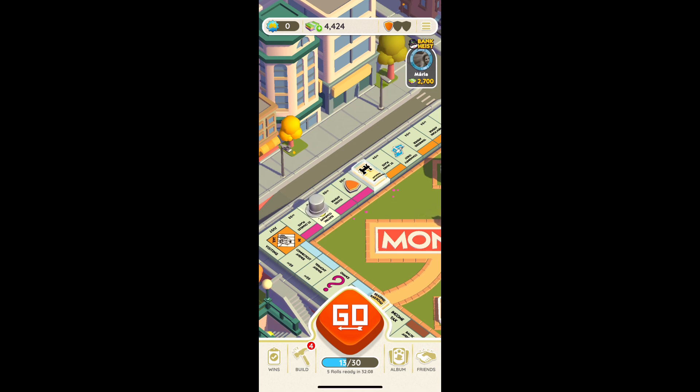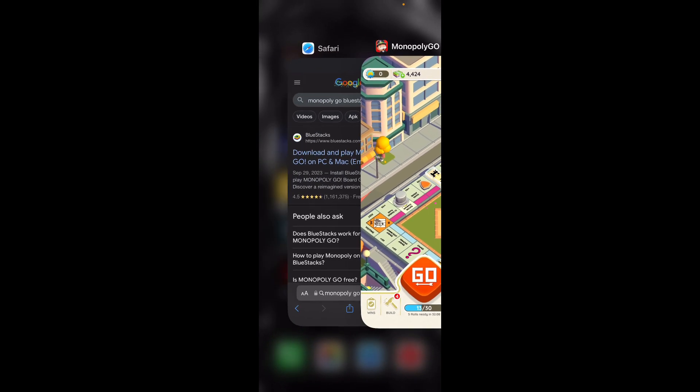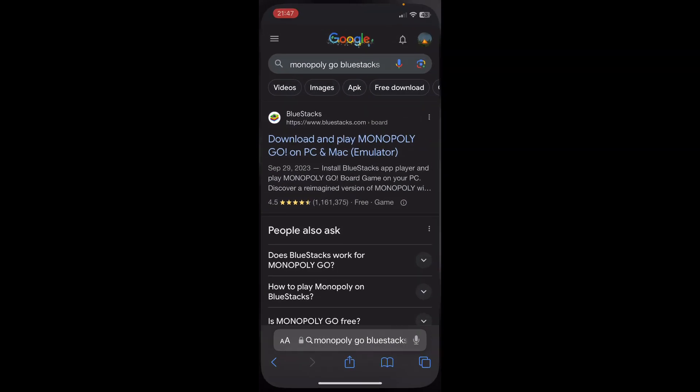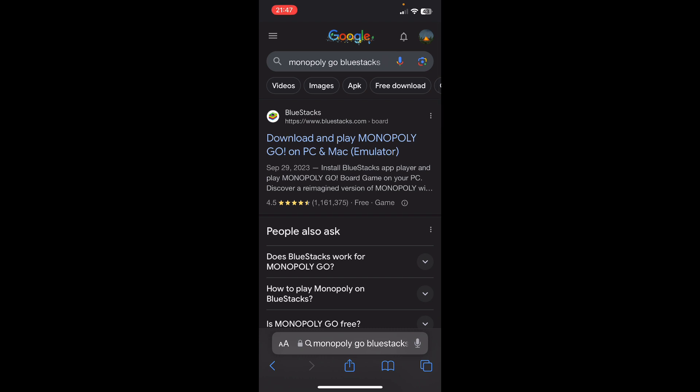What you'll have to do is simply open any browser on your PC and then search for Monopoly Go BlueStacks, then click on the first link — this one here — and install Monopoly Go and BlueStacks. Then you'll be able to play the game for free on your computer.